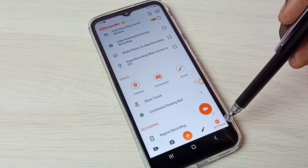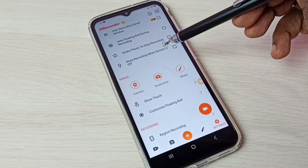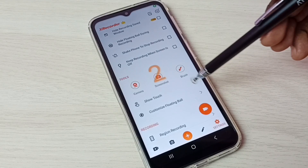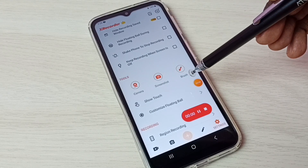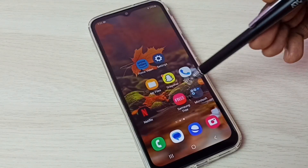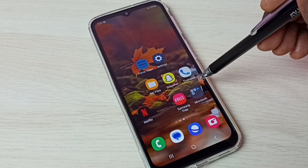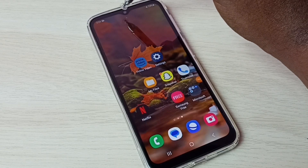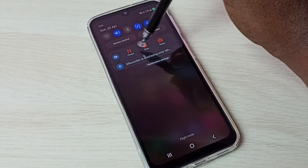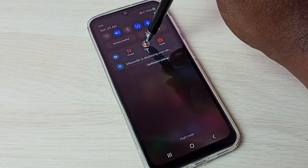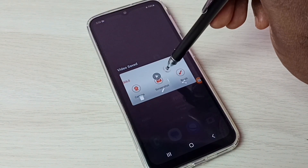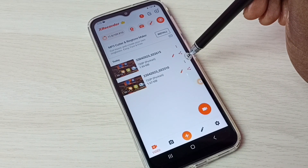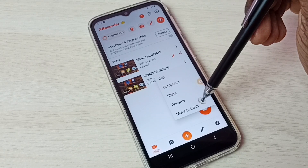These are the main options available in this app. We can also start recording from within the app — just tap on this button and recording will start. Using the floating ball we can pause or stop. We can also stop from the notification bar — swipe down from the top and here we can see pause and stop buttons. Let me stop from here. Recording has stopped. Tap on the video to view it.